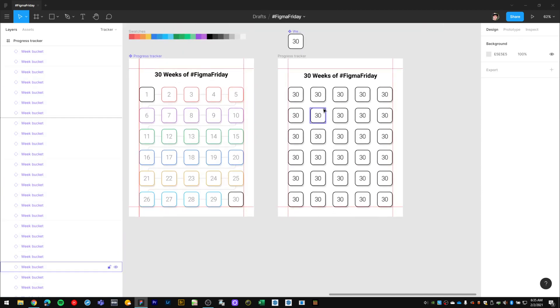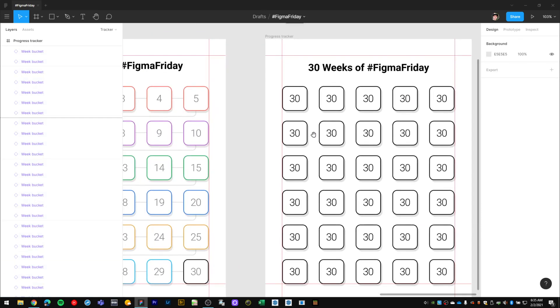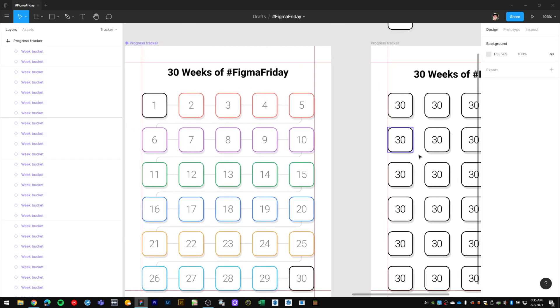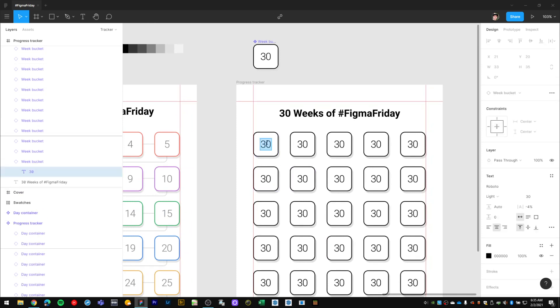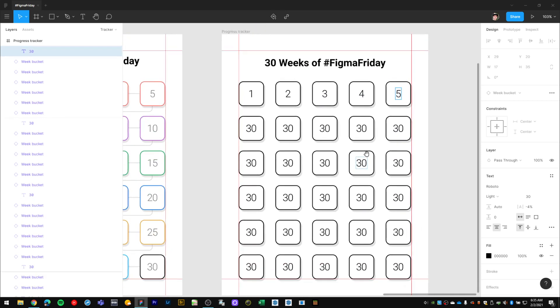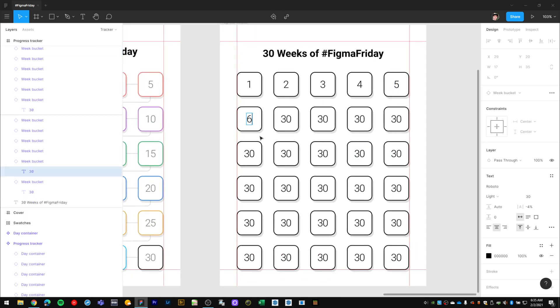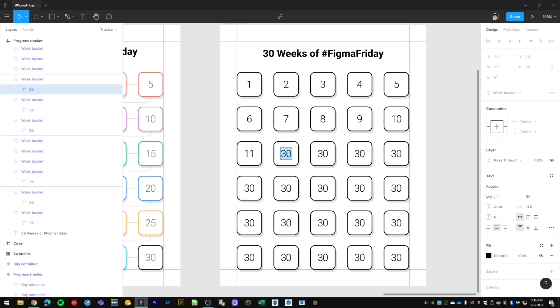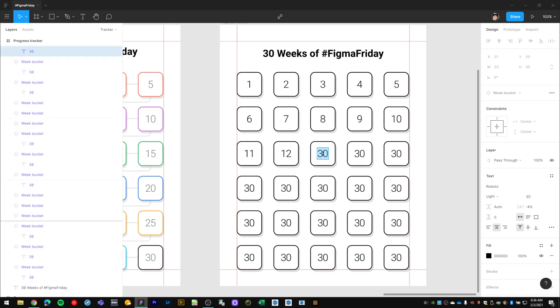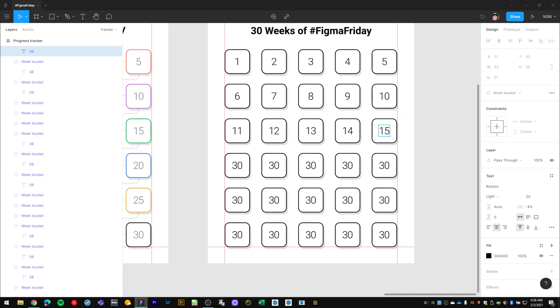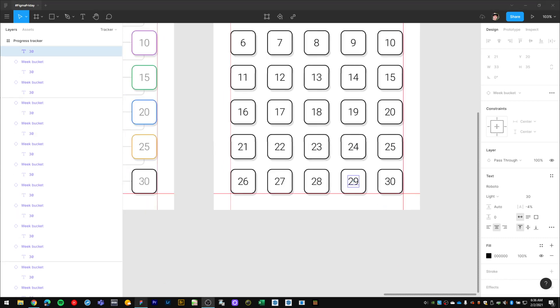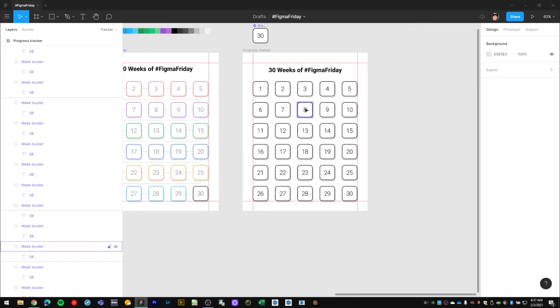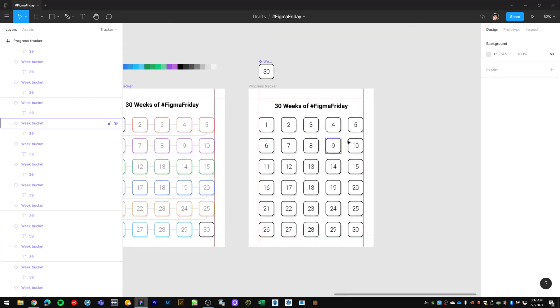What I'll do here is through overrides I'll change these numbers to 1, 2, 4, 5, 6, 7, 8, 9, 10... I'll pause the recording really quick because this is kind of repetitive work. Okay, so now I've gone through and via overrides updated all of the numbers inside the buckets to be 1 through 30.